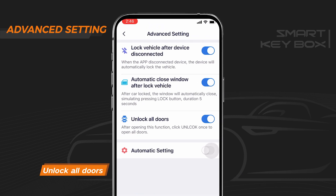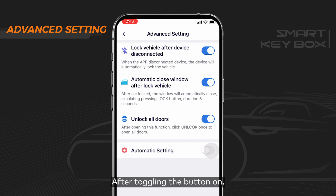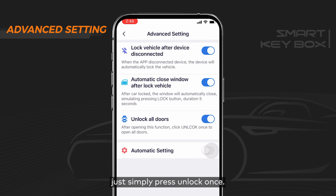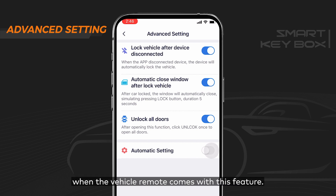Number three: unlock all doors. For some vehicles, pressing unlock once opens the driver door, and pressing unlock twice opens all doors. After toggling this button on, if you want to open all doors, just press unlock once. Please note you can only access this functionality when the vehicle remote comes with this feature.